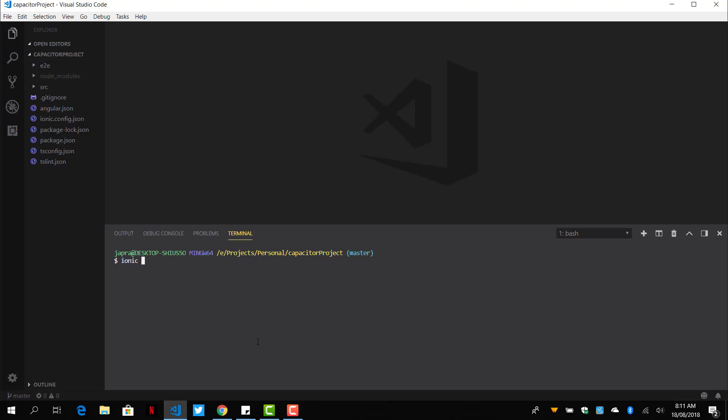It's easy, you just type Ionic Capacitor and Android and you should be able to integrate our blank Ionic project. Wait, Capacitor. So it first integrates it to try and create some files, update some files.